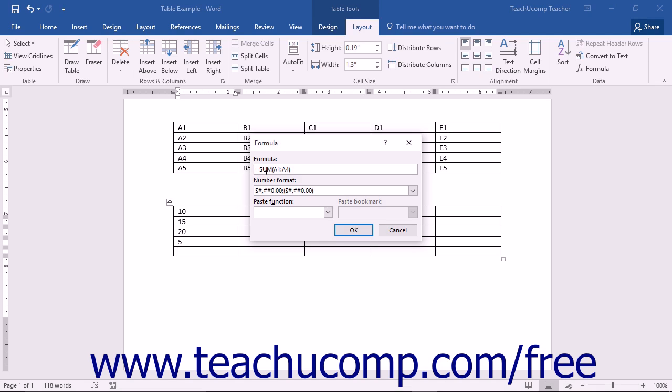But what about the word sum? Sum is an example of a formula function. If you are only trying to perform one mathematical operation on a range of cells, you can use functions like sum, average, max, and min in your formula instead of writing out all of the cell addresses and mathematical operators individually.